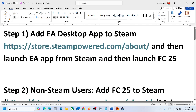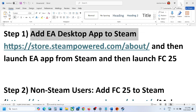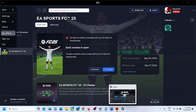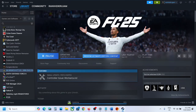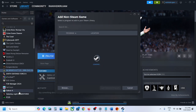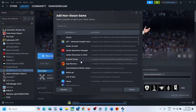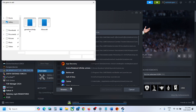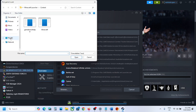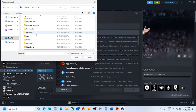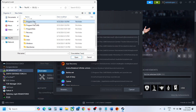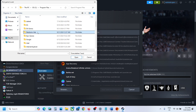The first step is to add the EA Desktop app to Steam. Download Steam if you don't have it, create an account, then go to Library. Click 'Add a Game' on the bottom left, then click 'Add a Non-Steam Game,' then click Browse and go to the C drive. Open the Program Files folder and find the Electronic Arts folder.